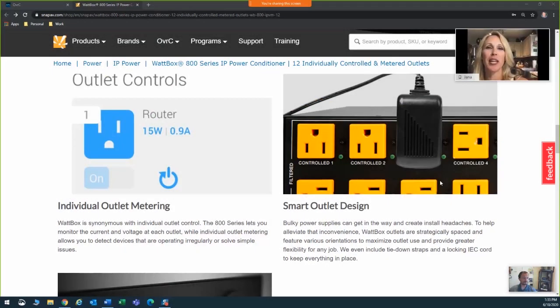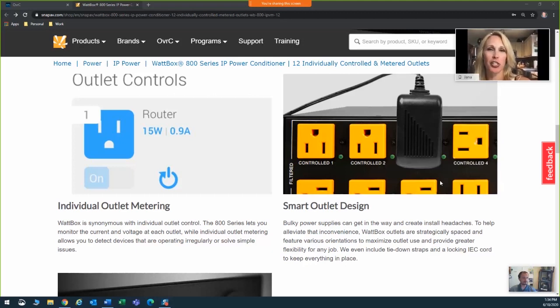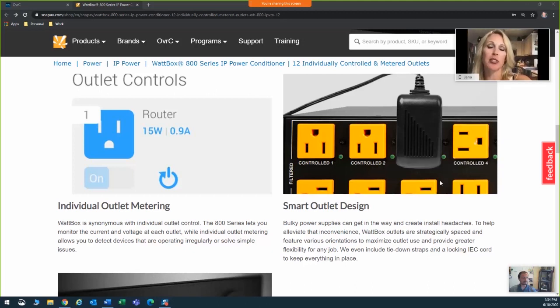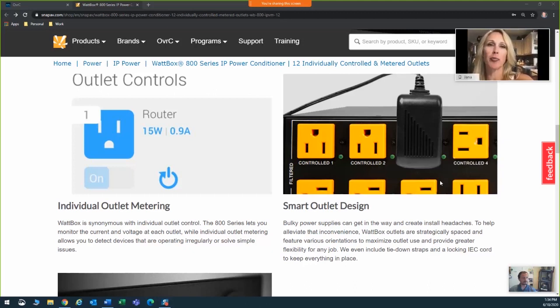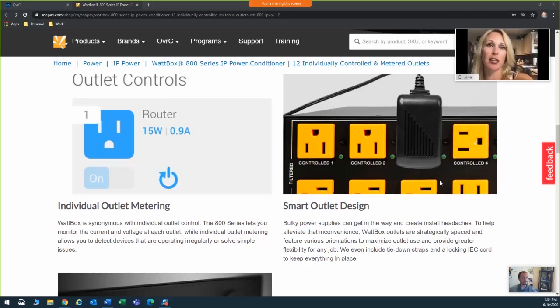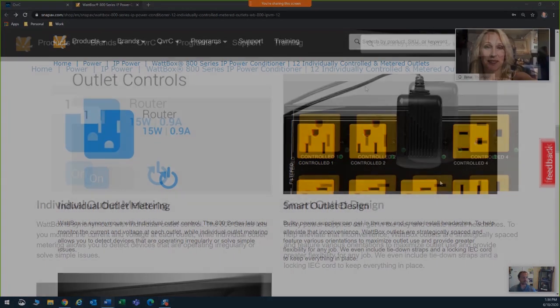Hi everyone, my name is Jana Scherer. I'm the Business Development Manager for Security. I'm so pleased with the smart outlet design. It offers strategically spaced outlets with different orientations so you can use a variety of plugs and bricks easily. Also included are tie-down straps and a locking IEC power cord. This product makes installs neat and tidy.